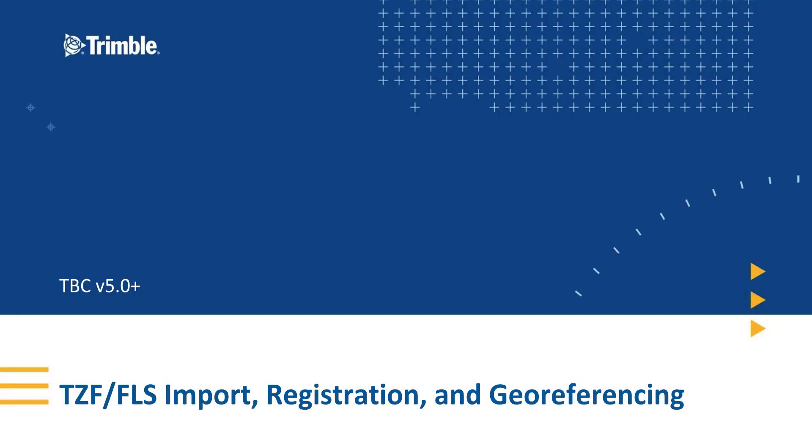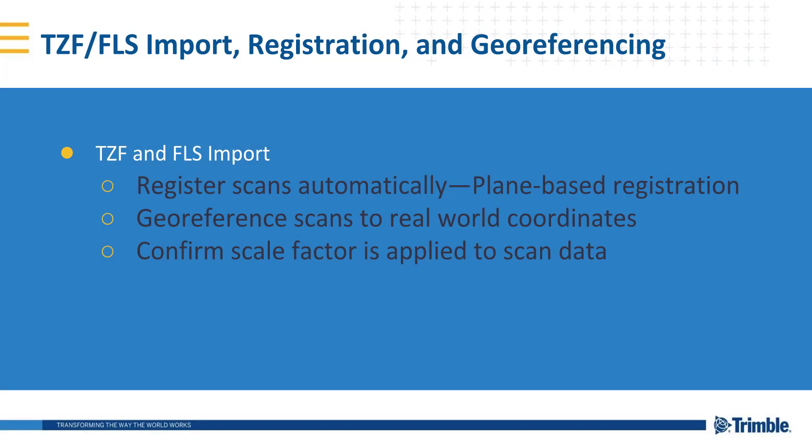Hello and welcome to the TBC Survey and Construction YouTube channel. In this video I will be going through TZF and FLS Import and Registration. That is the file format from Trimble Scanners and Faro Scanners.